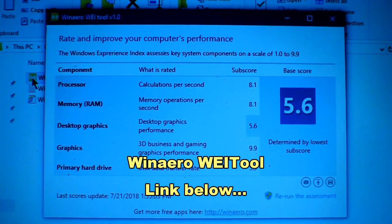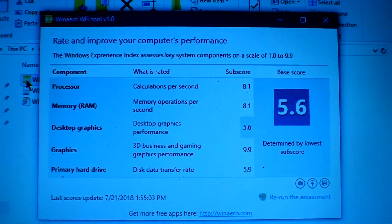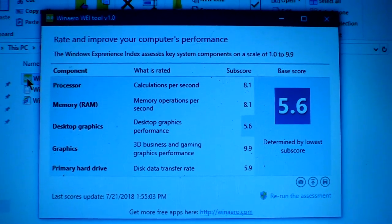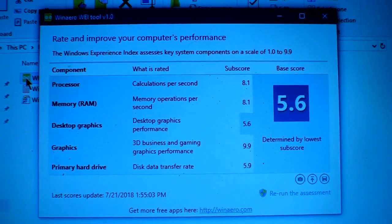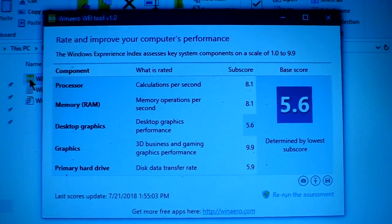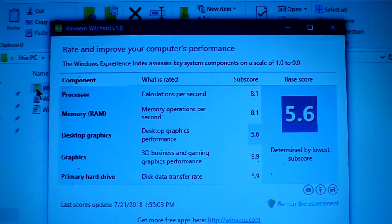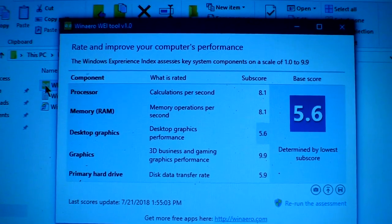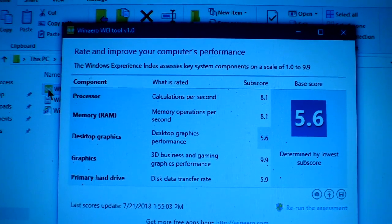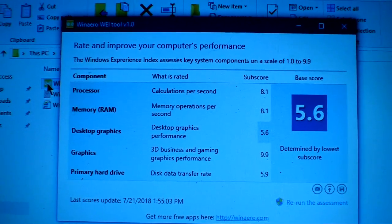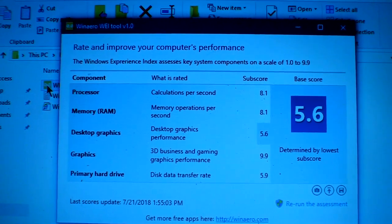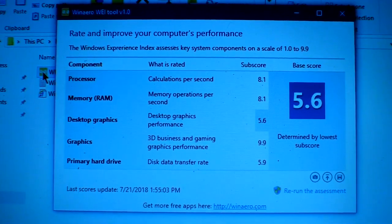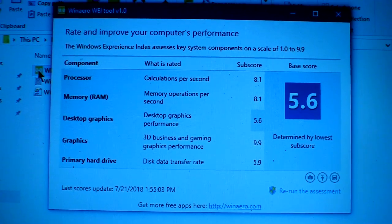So this is a tool called Winarrow that you don't even have to install. This gives us a Windows experience index. Basically it's the same thing you got on Windows 7 or Windows Vista. As you can see, we are brought down by desktop graphics and also the primary hard drive. It's 5.9. Once we get an SSD in there, I think it will improve. So we will do that.